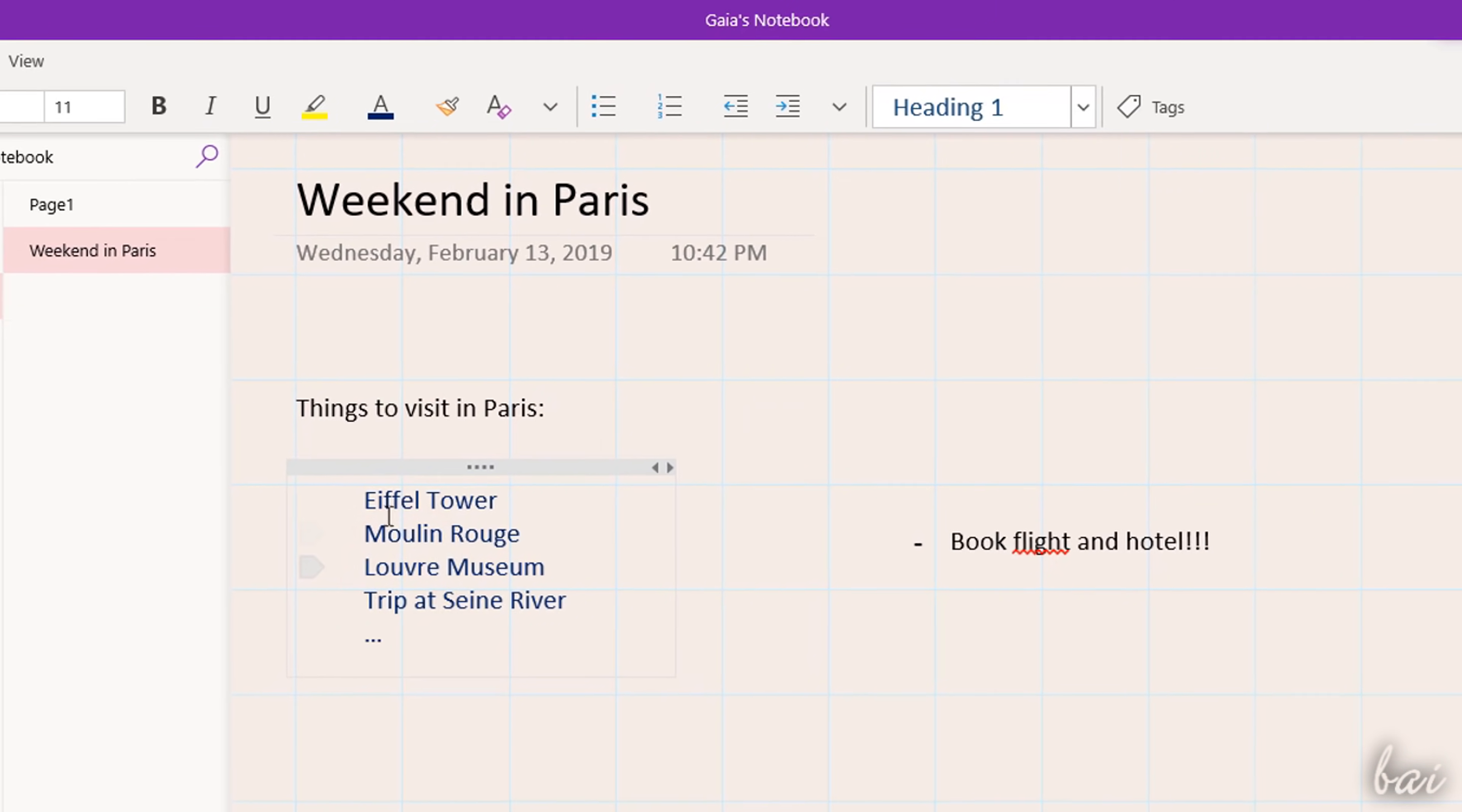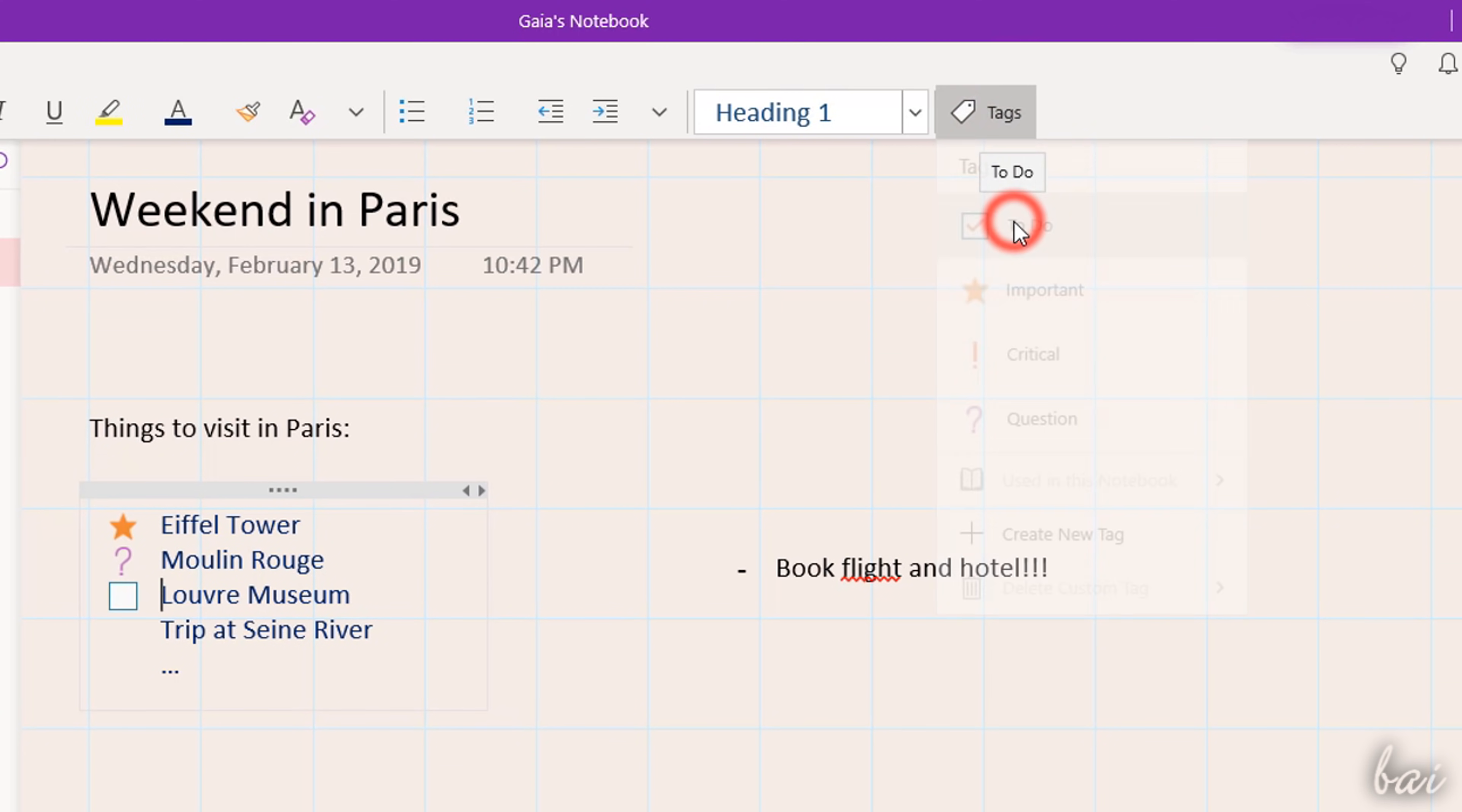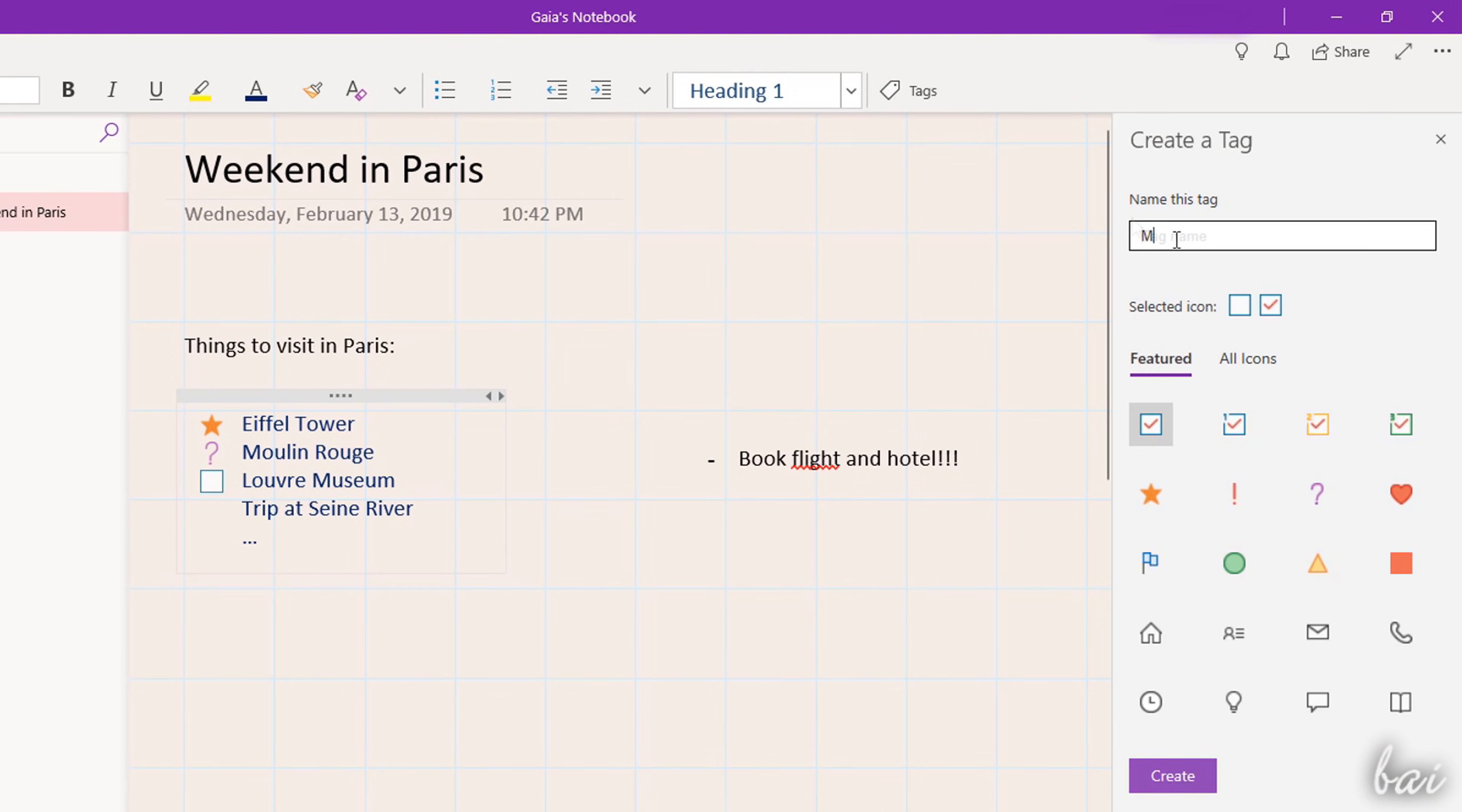You can also add useful tags on each text line by using the Tags button inside the Home tab. These include general icons and also a To-Do symbol, that you can mark as completed by clicking on it. Use Create new tag to create a custom tag instead.